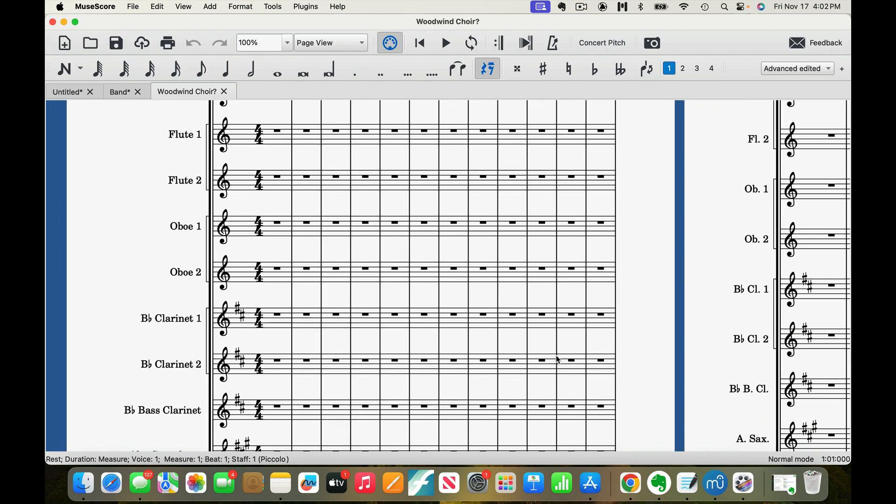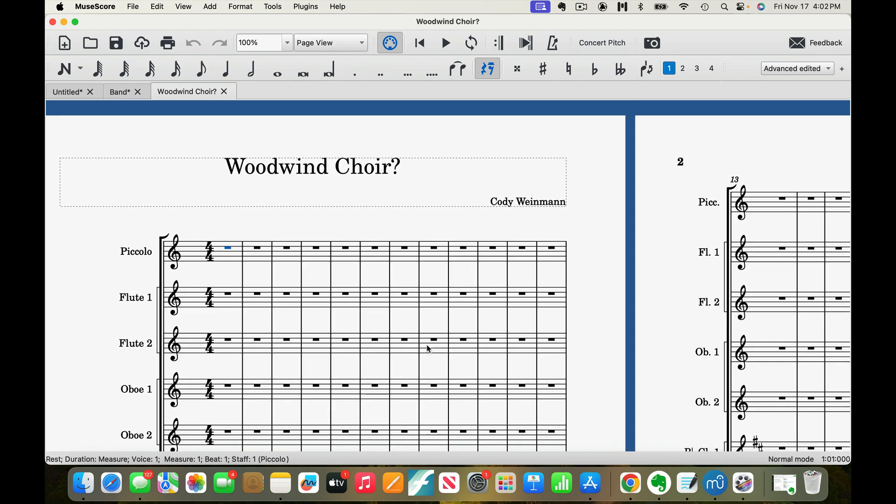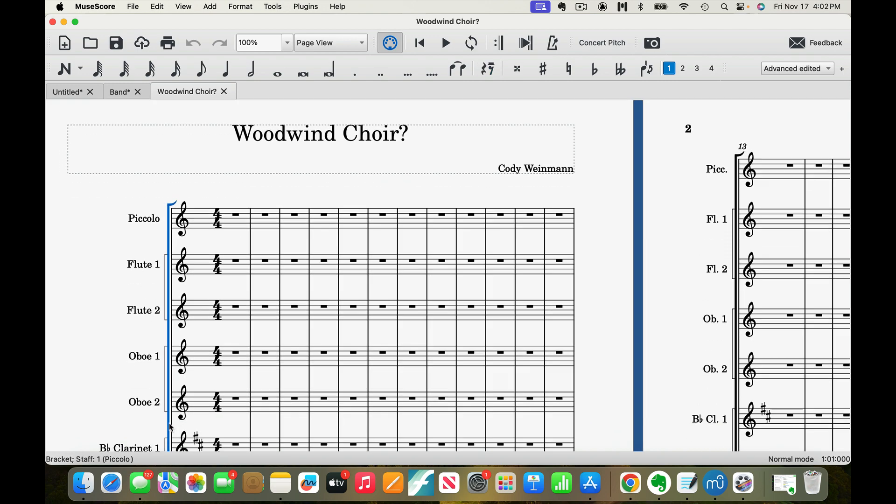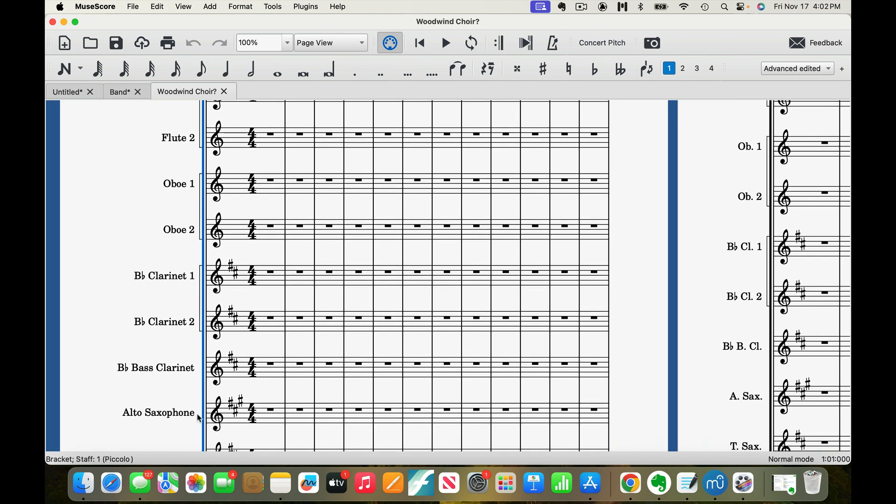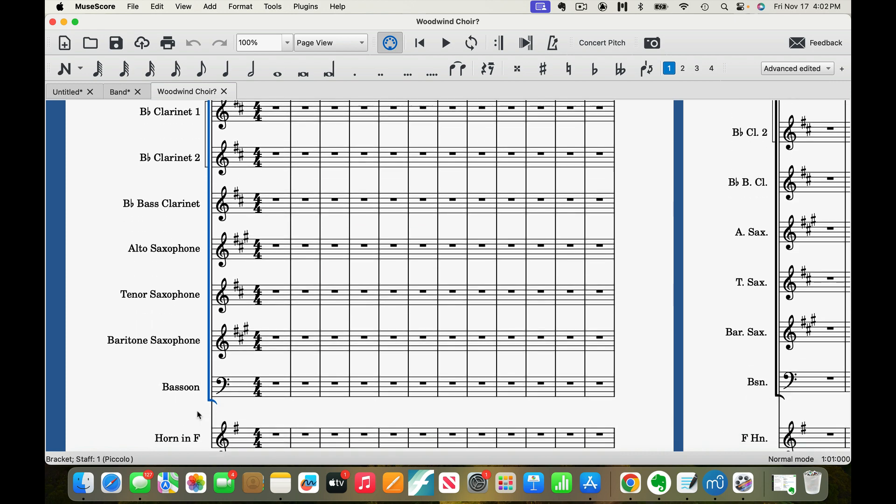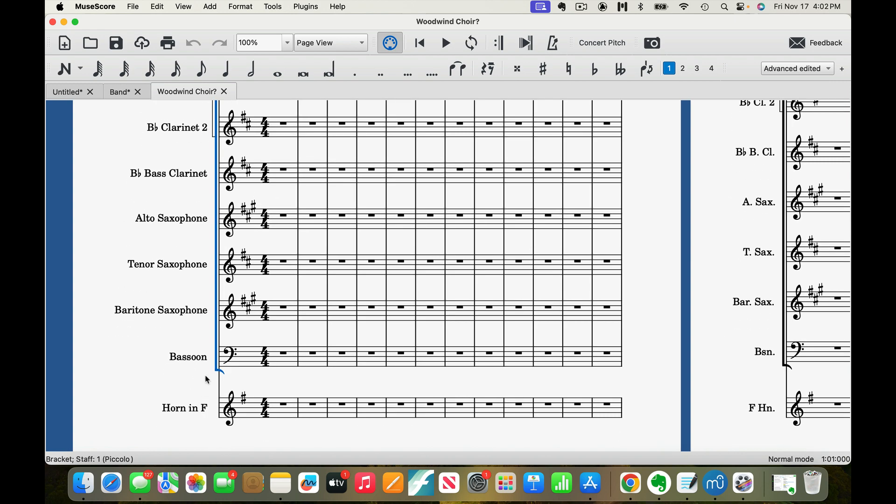Okay. So, yeah. So now, you see how you've got this black line all the way down to where the end of the bassoon line would be. Okay.